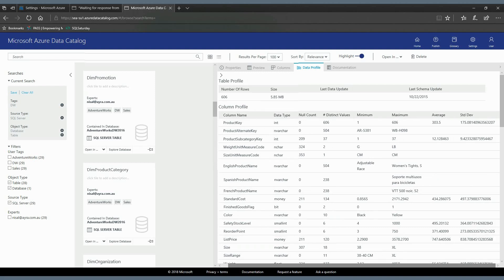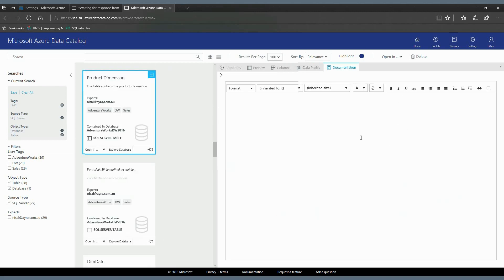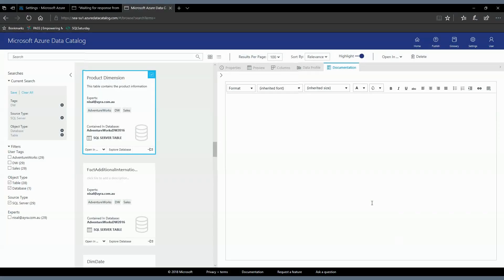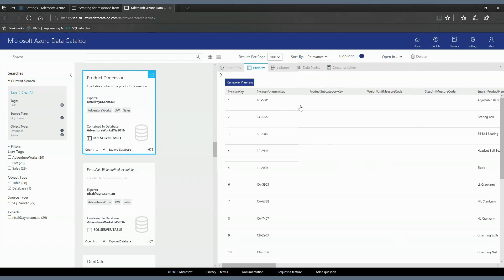Similar to the database level, in the documentation section you can add more detail about a table. Regarding the preview, you can remove it at any time. For example, if there is sensitive data in your organization like finance data, you need to consider the security of those data. If you need to upload the database into the catalog but a few tables contain sensitive information, what you can do is once uploaded, remove the preview manually table by table for those sensitive items.